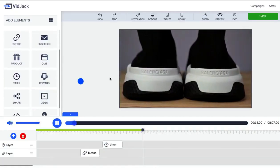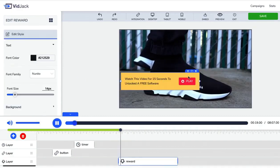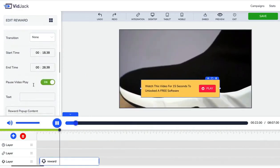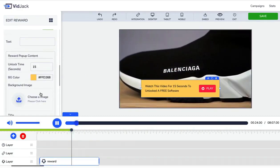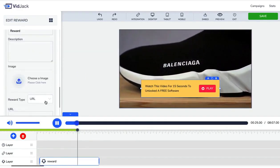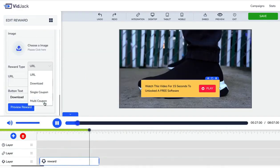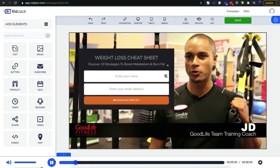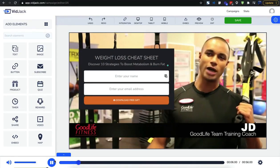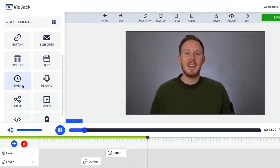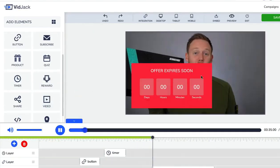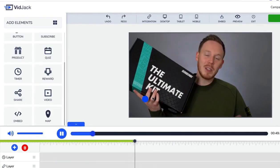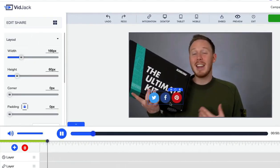Skyrocket engagement by giving away rewards, coupons, discounts, and freebies to your viewers. Grow your email list with opt-in forms. Create scarcity with countdown timers. Go viral with social share widgets.